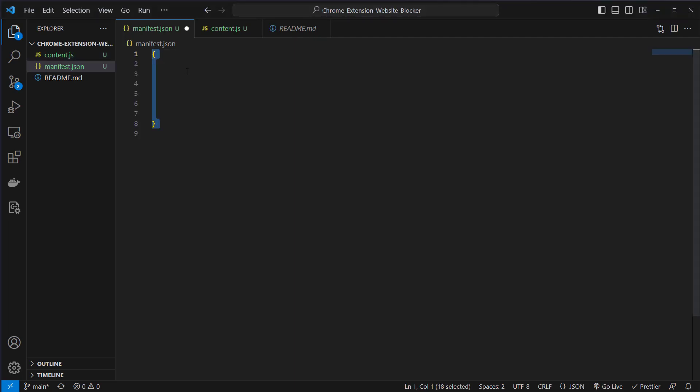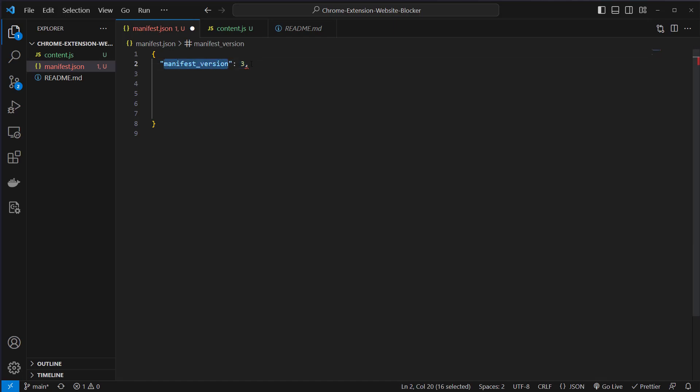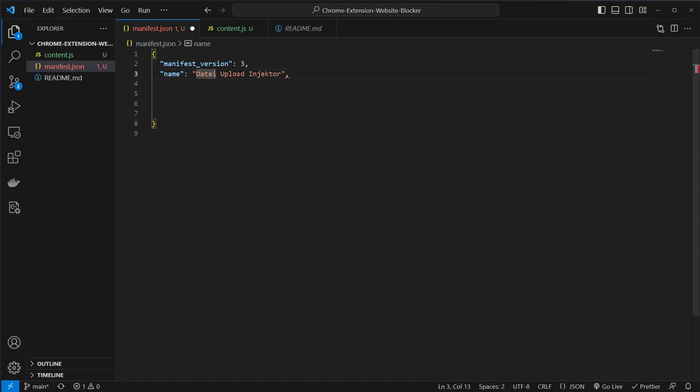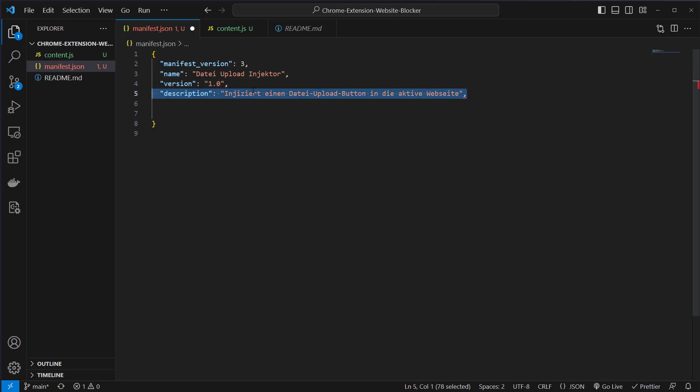In the manifest file we need a JSON file. First we need the manifest version. Currently the up-to-date version is version 3. Then you need a name for your Chrome plugin. I call it data upload injector because we inject JavaScript code into the ChatGPT website. Then we say it's version 1.0.